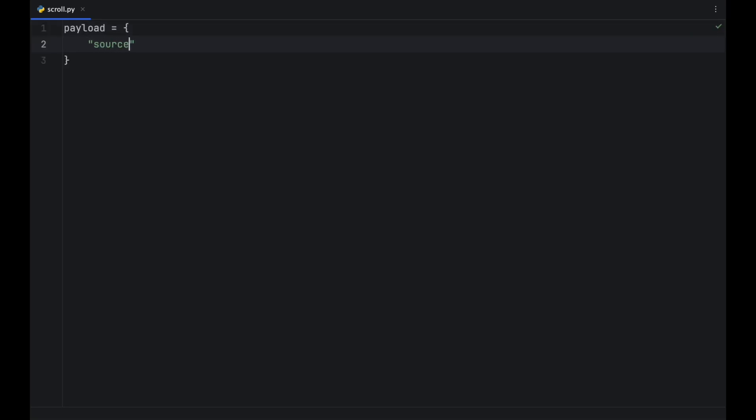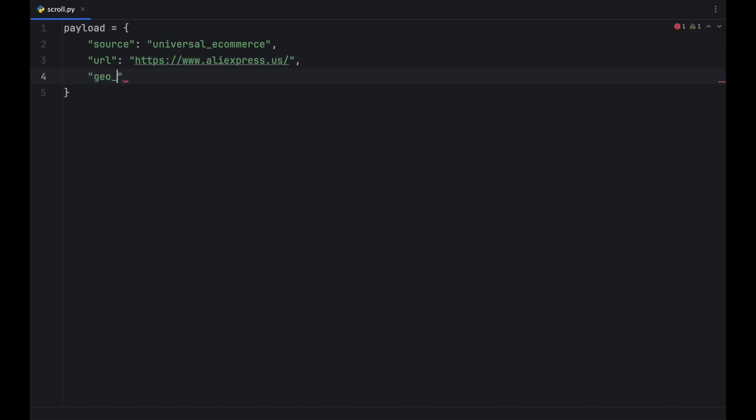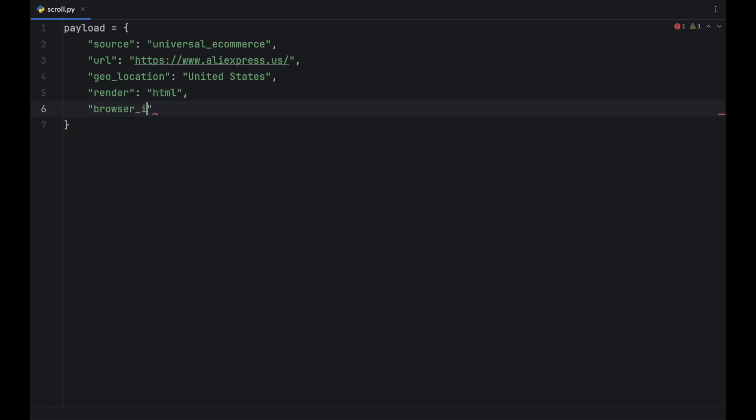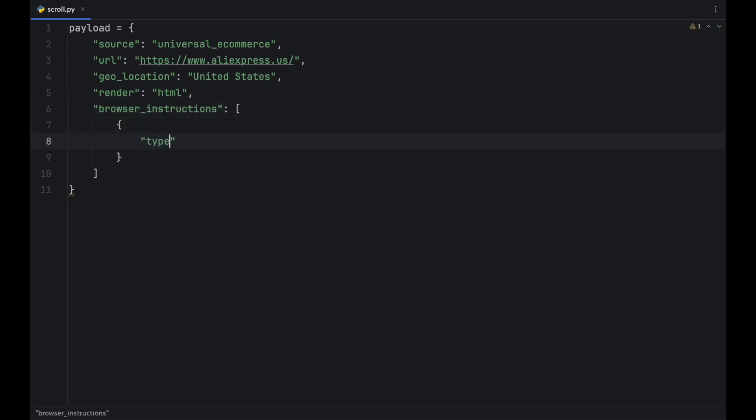Let's say you want to retrieve 60 products in total. You can instruct the browser to scroll down a number of pixels. In this case, 4796 pixels to trigger the first lazy loading section and load 30 more items.